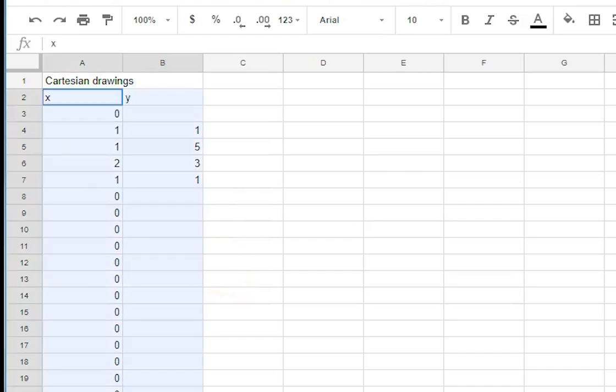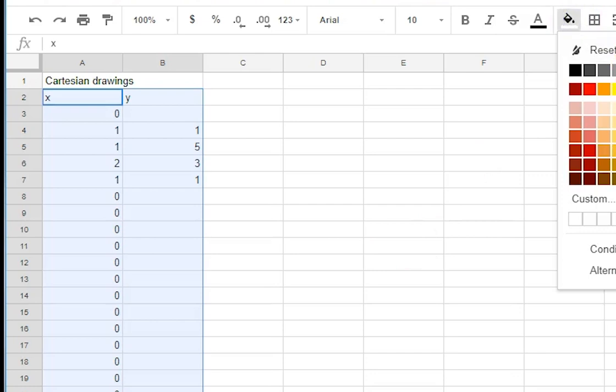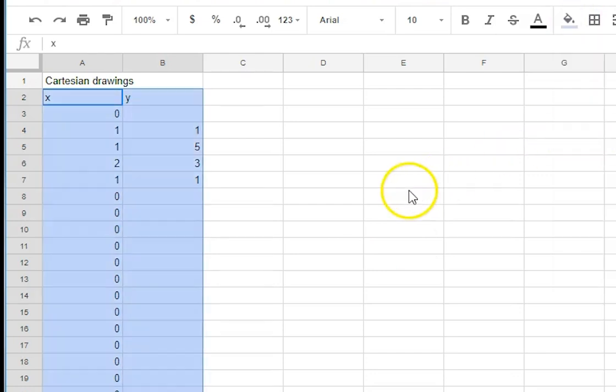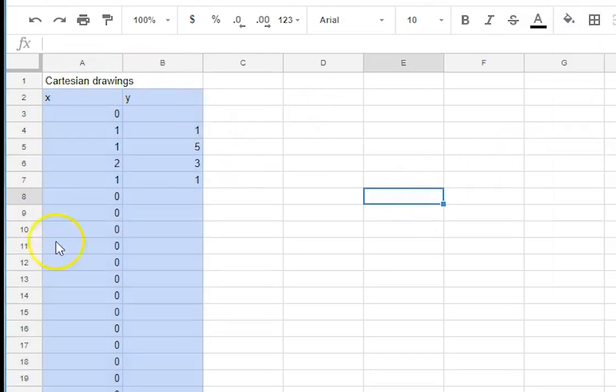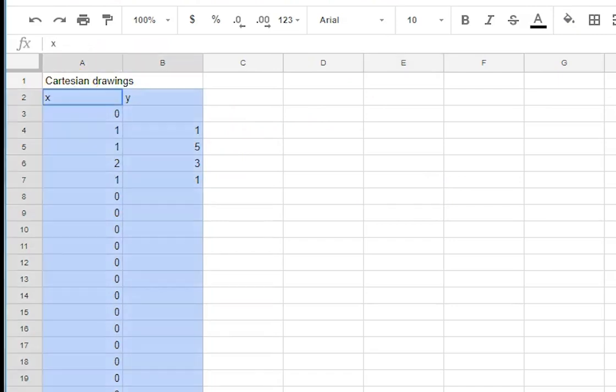Make them a certain color so we'll make them pale blue and that means when we insert our when we highlight for our graph we know what to highlight so now we highlight those and we go insert chart.